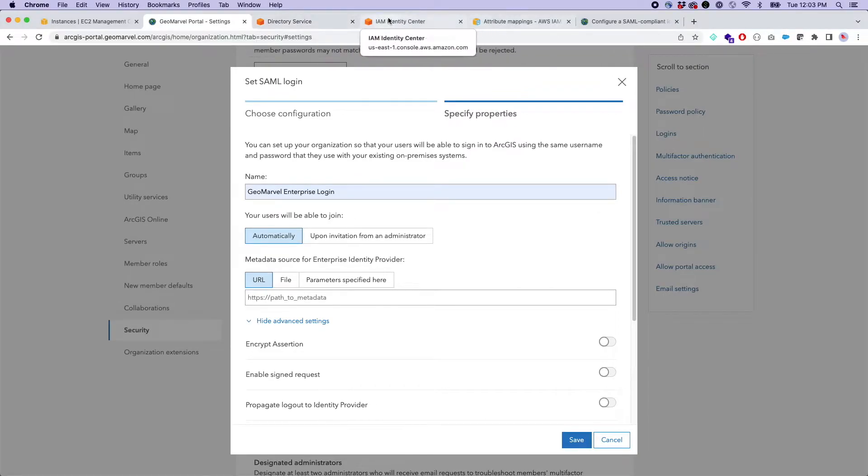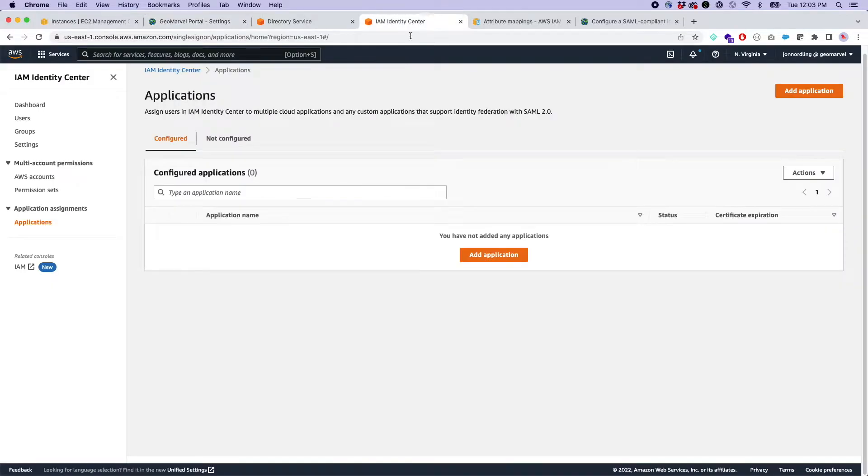The next question is to grab the metadata source from the enterprise identity provider. And in this case, this is going to be our identity provider, in this case, AWS SSL.